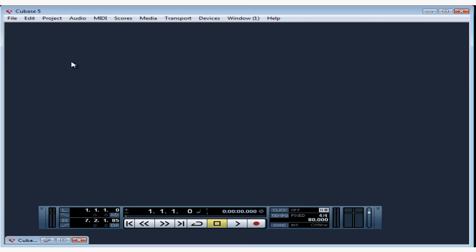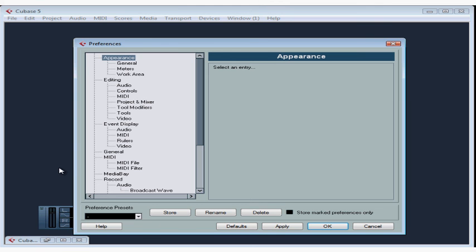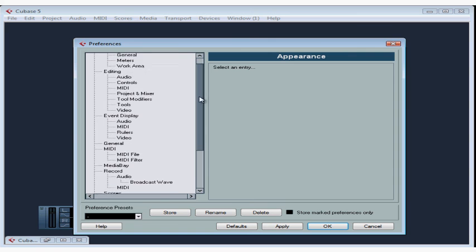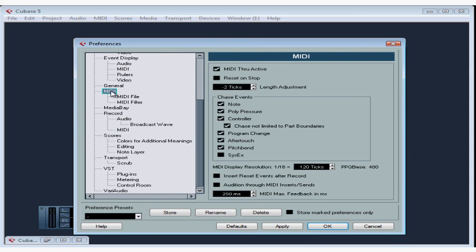Under the File menu, that's Cubase on a Macintosh, let's scroll down to Preferences. The Preferences dialog window opens. Let's scroll down to MIDI. There's an option at the top here, MIDI through Active.